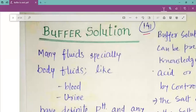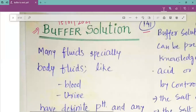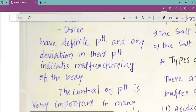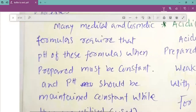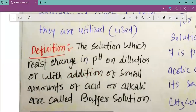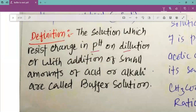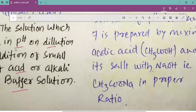Welcome, dear students, to the chemistry class of 15th January 2021. Let us revise what we studied in the previous period. We have started studying about the buffer solution. We know that blood and urine are buffer solutions. A buffer solution is a type of solution which resists the change in pH on dilution or with the addition of a small amount of acid or alkali.